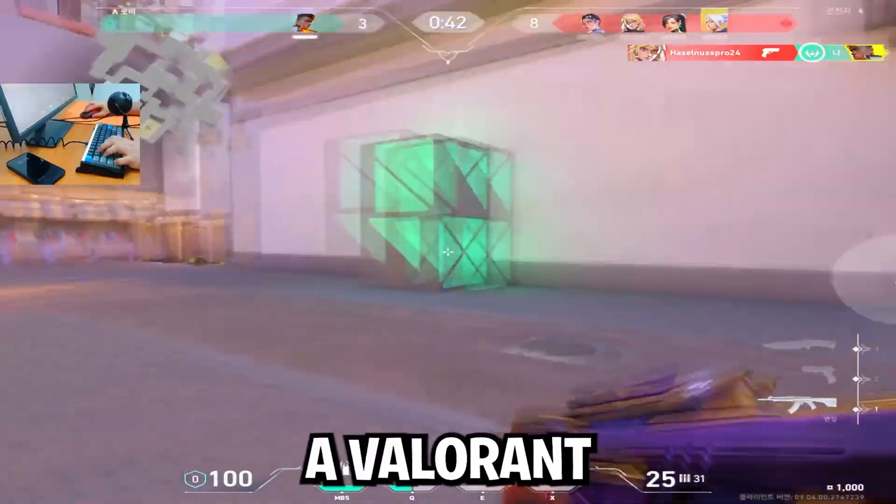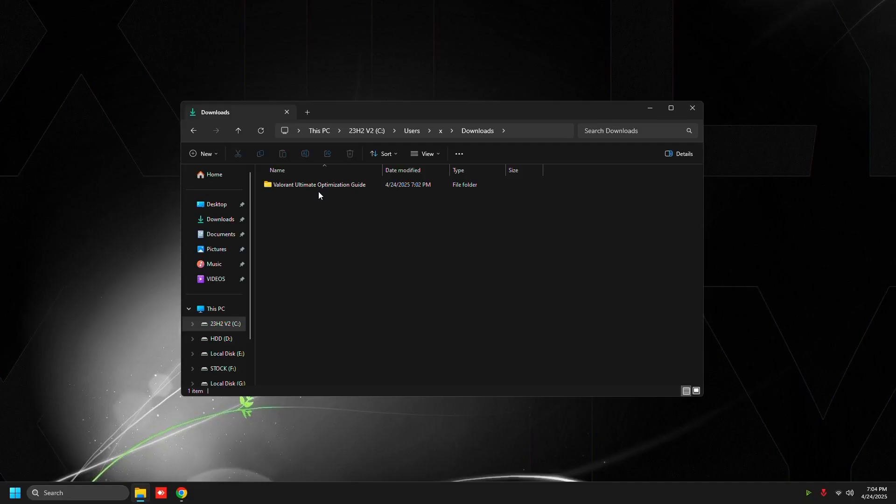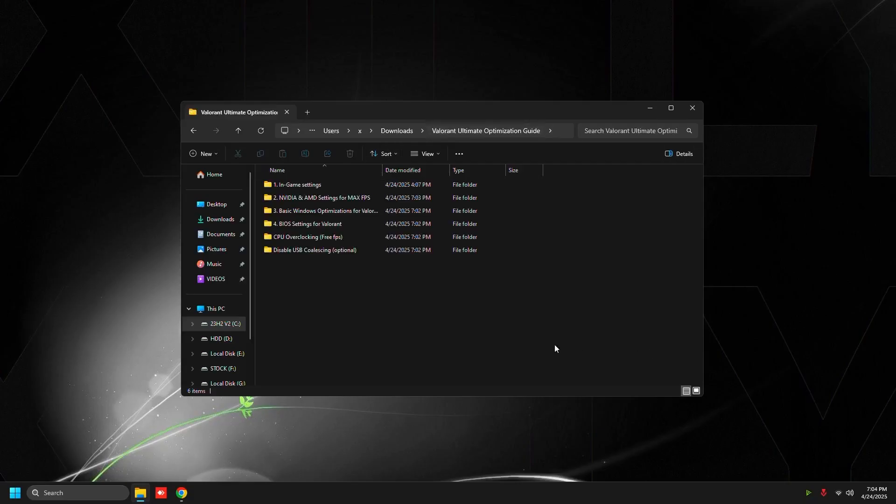In this video we're going to be using a Valorant ultimate optimization guide pack, so go to my Discord server and download it from the tweaks channel in order to continue.